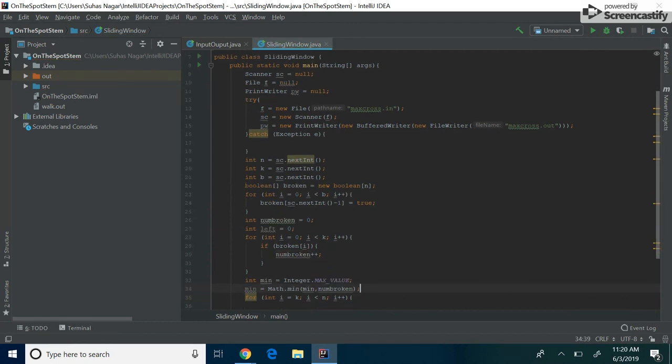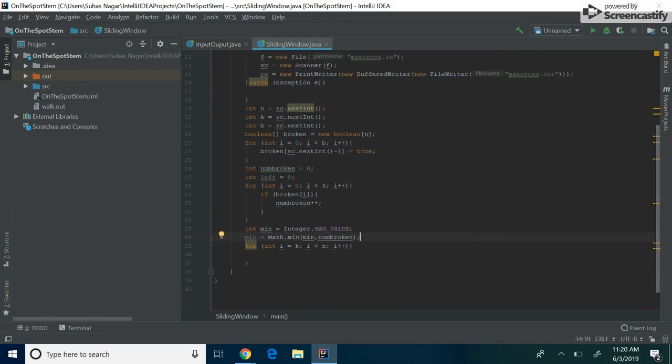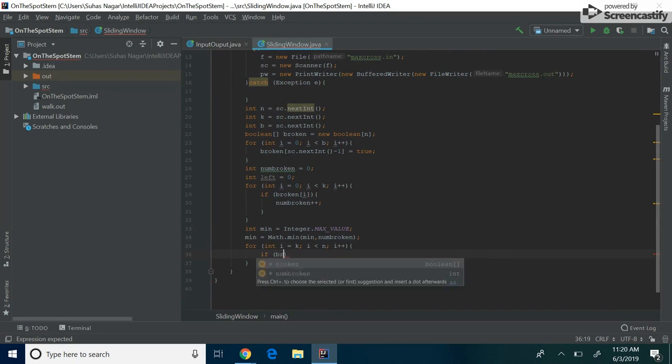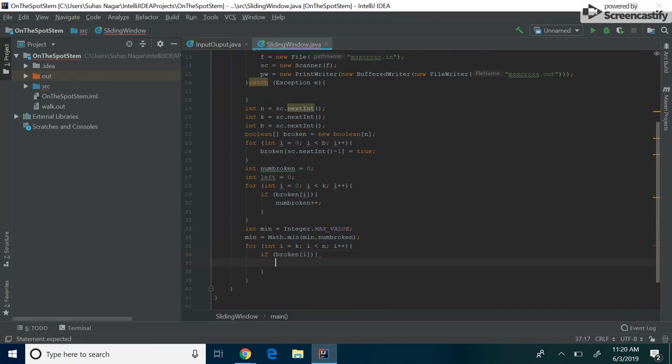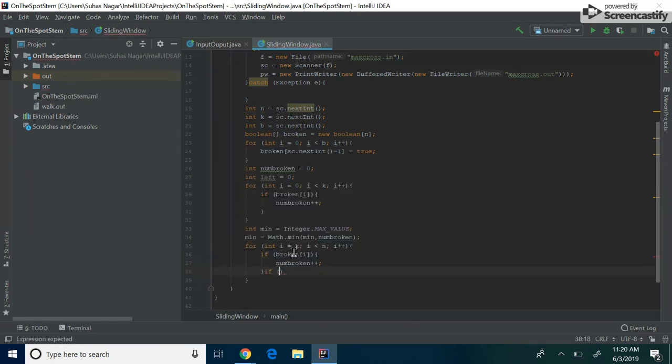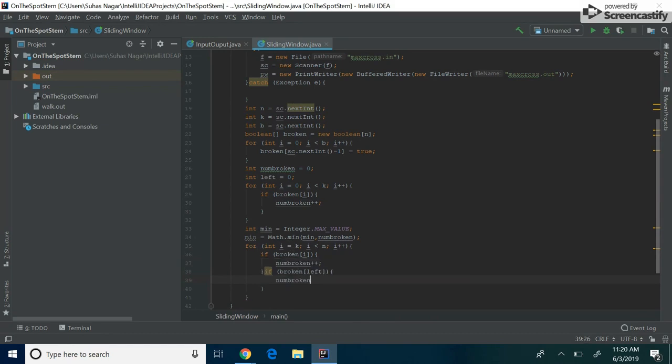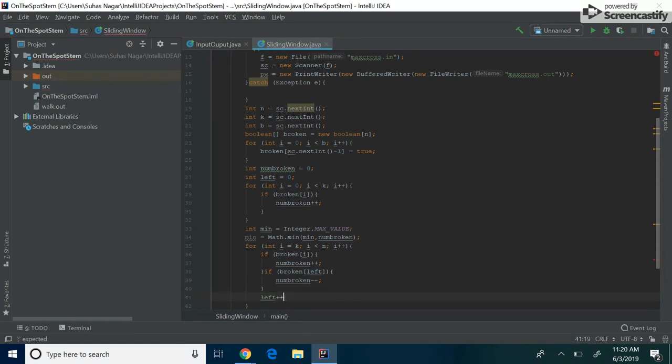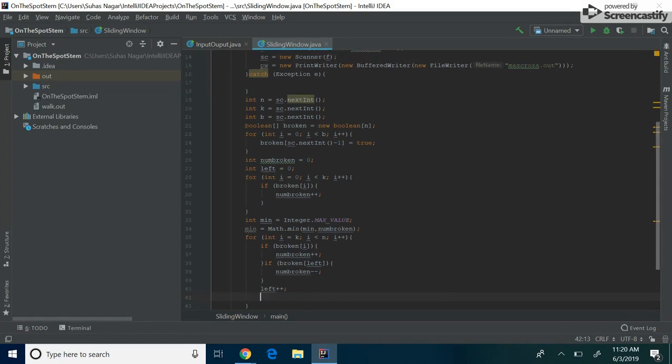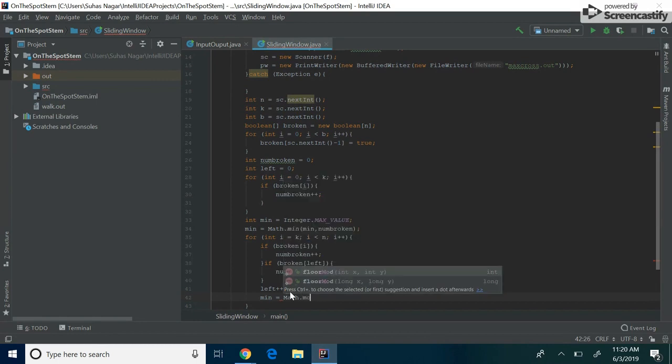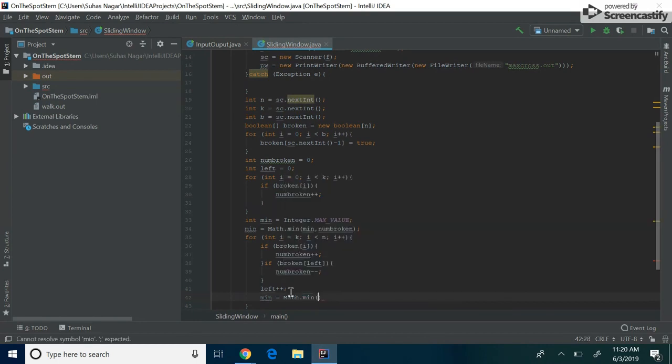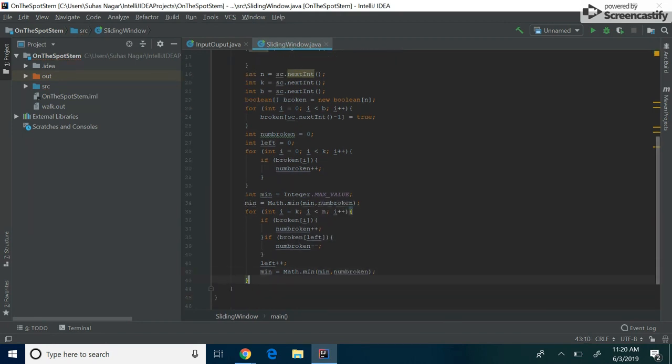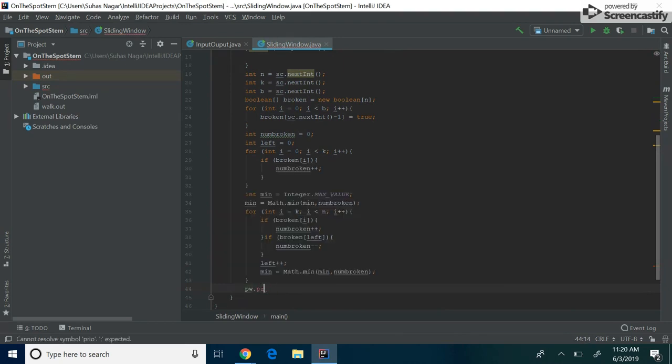So now let's start shifting our left pointer and our right pointer over. So if the signal that our right pointer is going over is broken, then our num broken increases. And then if the broken of whatever our left pointer is going over, if that's broken, then we actually decreased the number of broken signals in our interval. And then don't forget, we have to increase our left pointer as we go on, just so we don't run into any issues. And then finally, we do the same thing. We make sure that we're getting the minimum value of signals that we need to store.